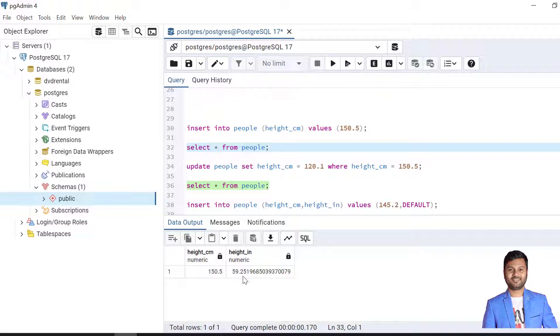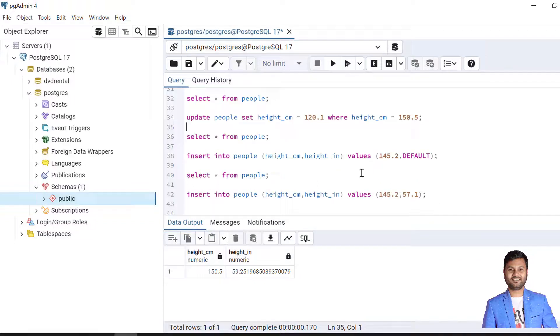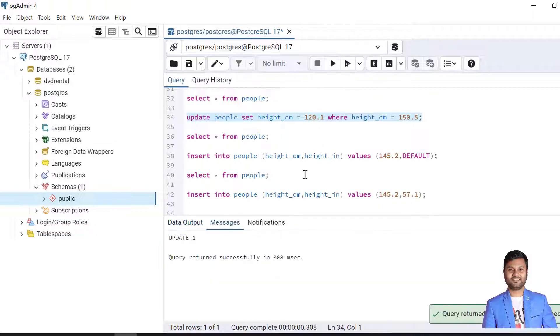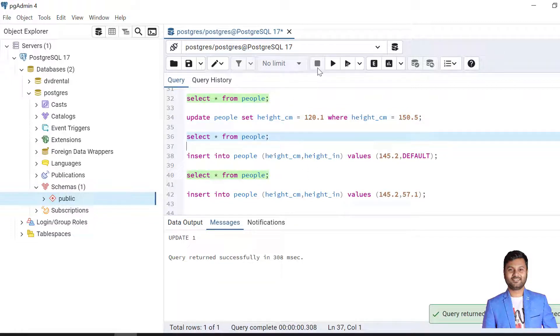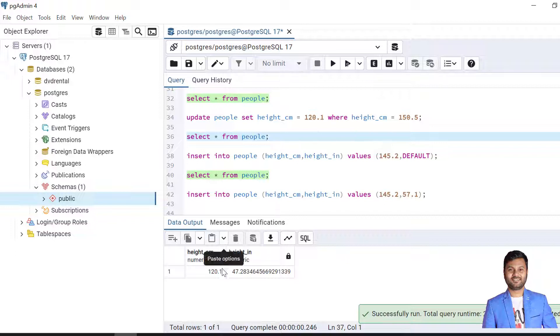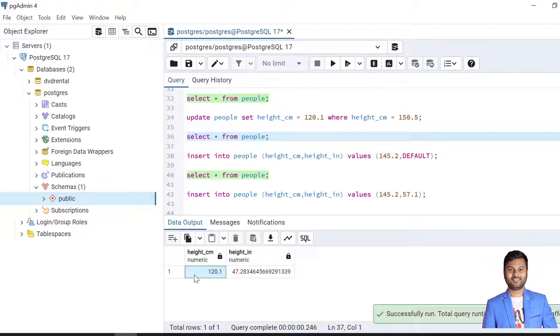Now we'll update the data. As we saw that stored column data is auto updated but the default values are not. In this case if I update the height in cm, the height in inch will be automatically updated. Let's perform this update operation. The update is done. Now let's check the data. As we updated the height in centimeter, height in inch is also updated.